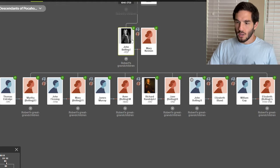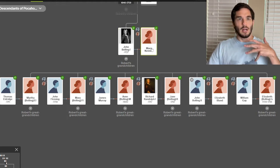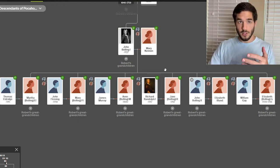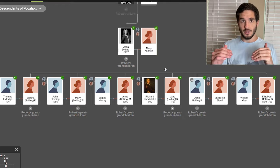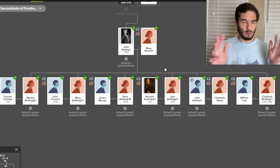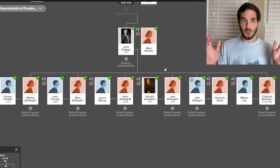So John Bolling I and Mary Kennan, and I'll have the links to all their wills and information down in the comments section so you can get them. There'll be links from FamilySearch.